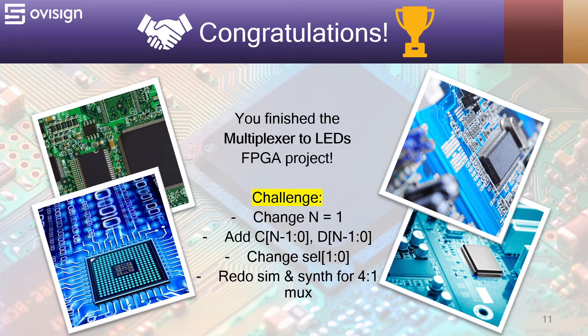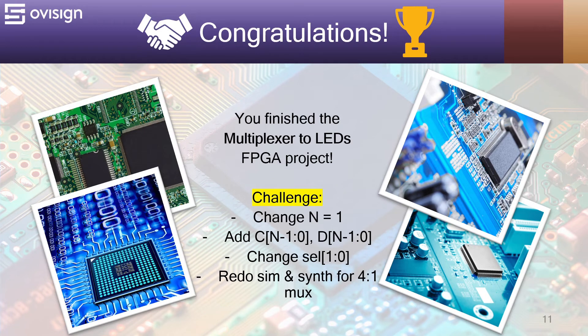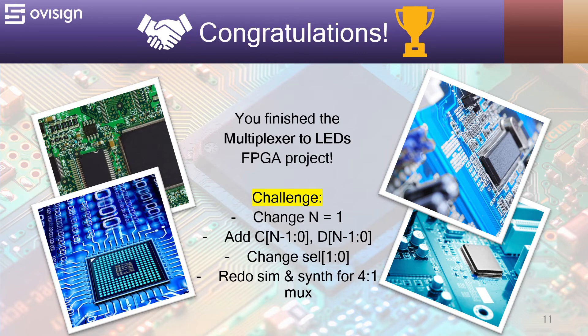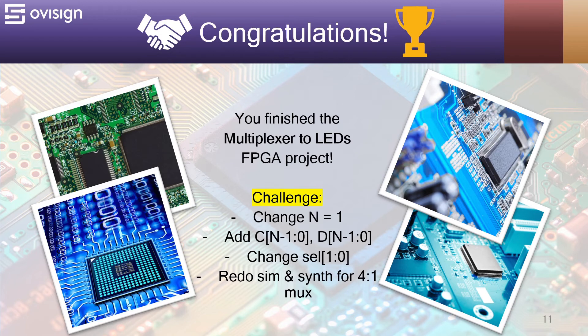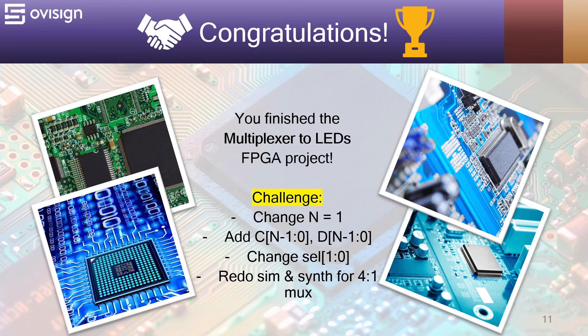Congratulations, you've finished the multiplexer to LEDs FPGA project. I have a challenge for you. Please change N to 1, add two C and D ports, change the width of the select bus, and redo the simulation and the synthesis for a 4 to 1 multiplexer. Have fun!